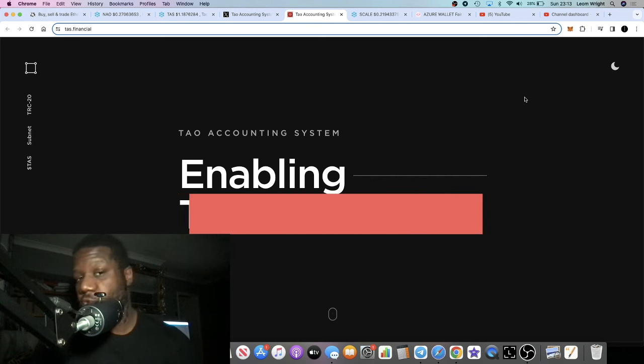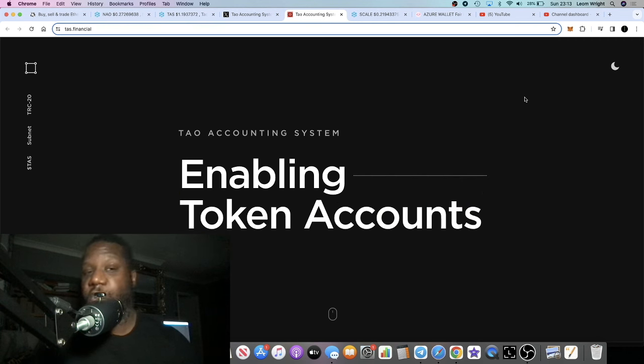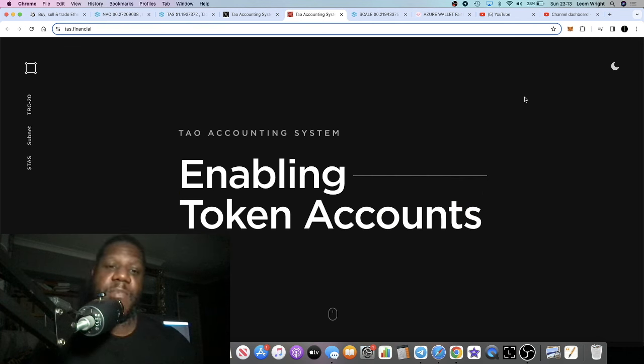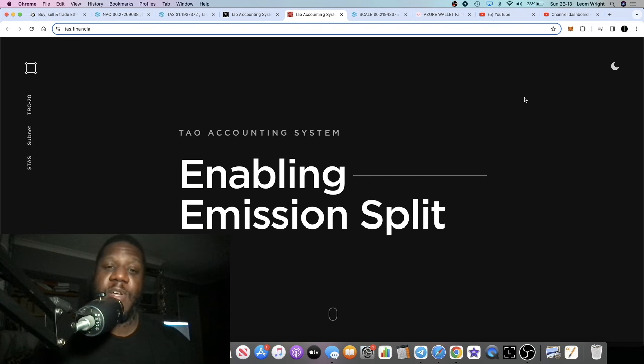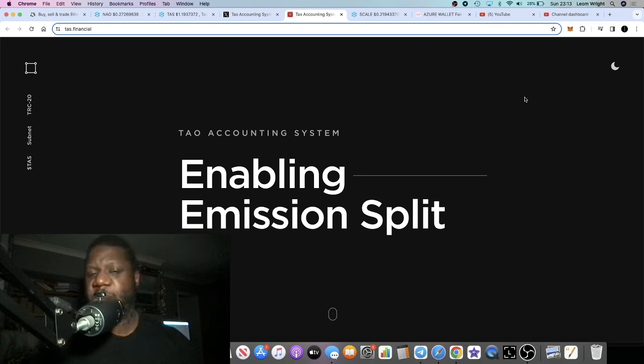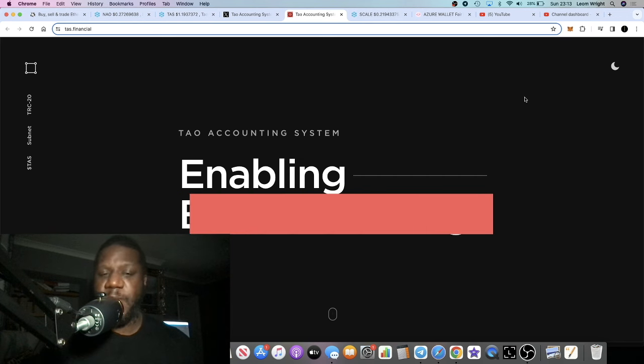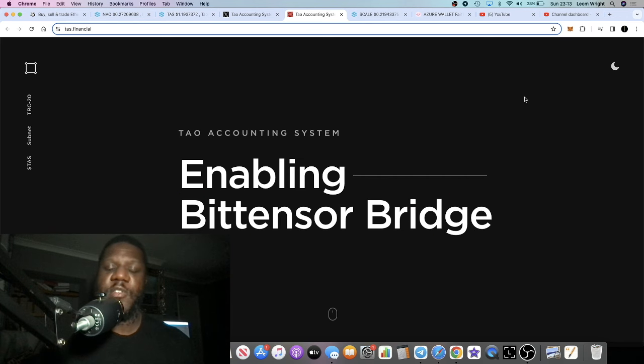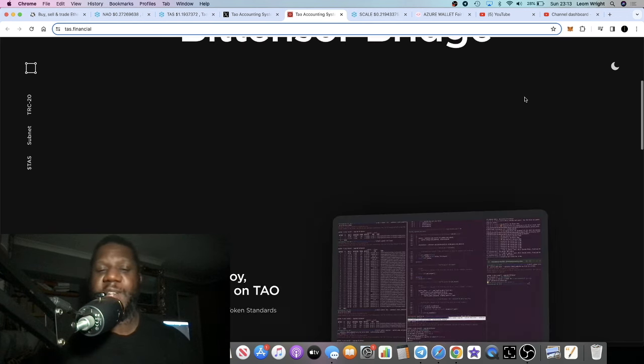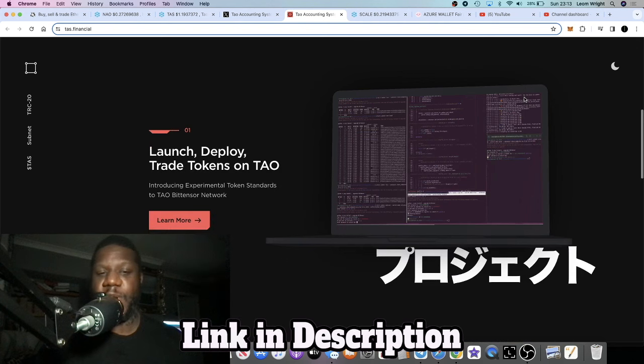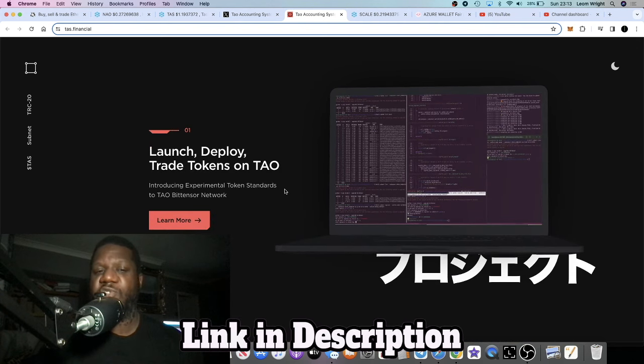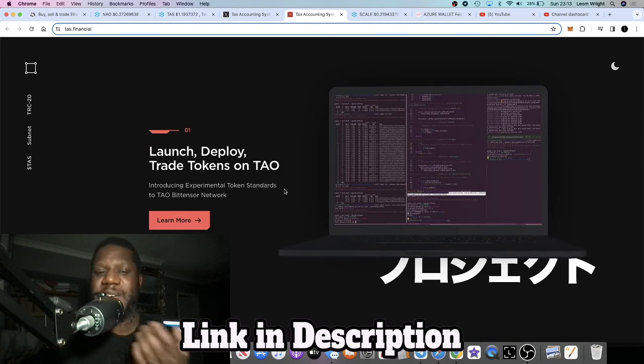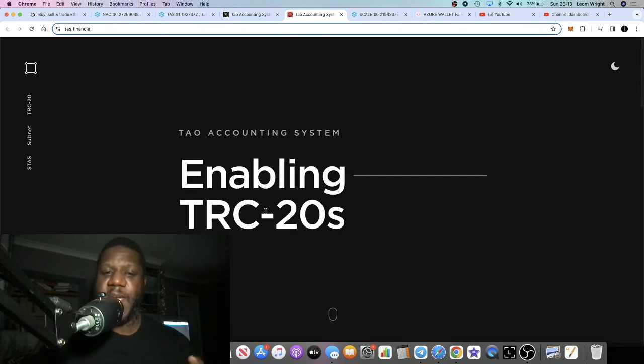This one is obviously in AI as well. It could be special because it's basically enabling you to be able to build on the Tau network. You can launch, deploy, and trade tokens on Tau. They're enabling TRC20s.